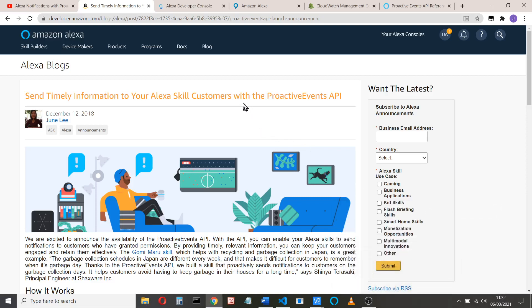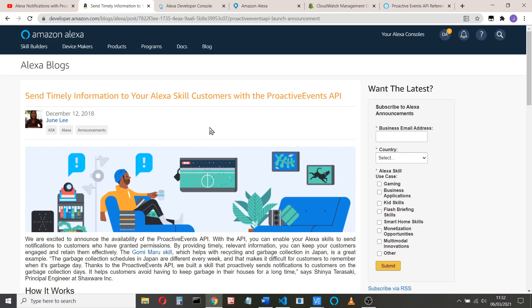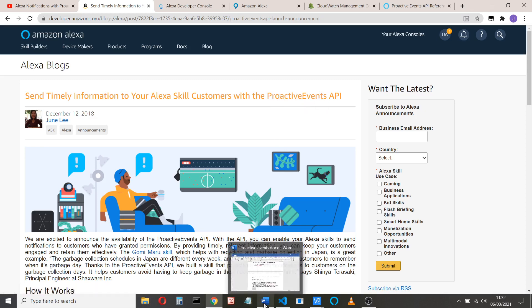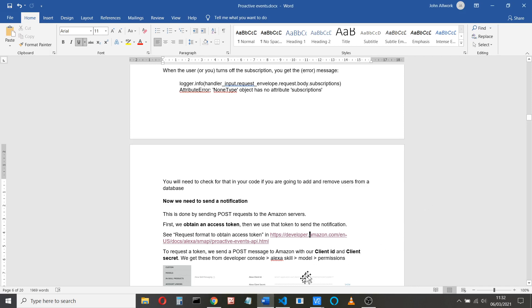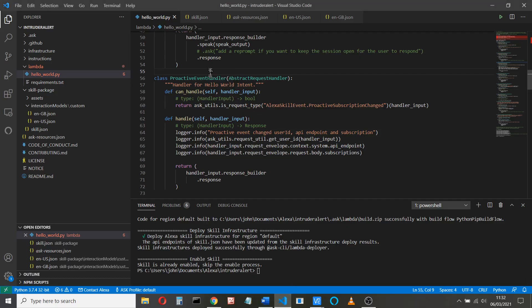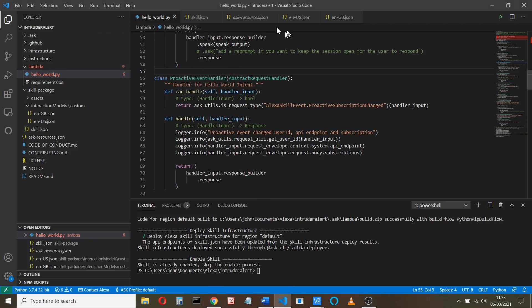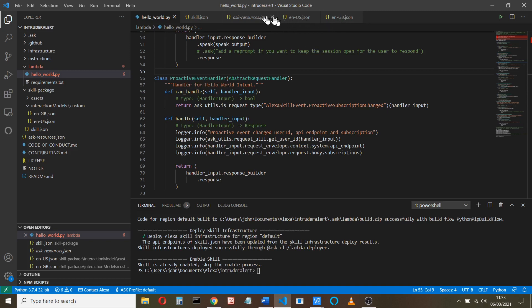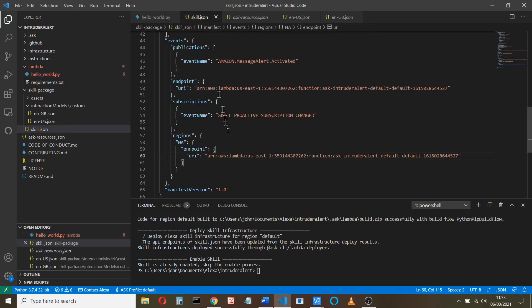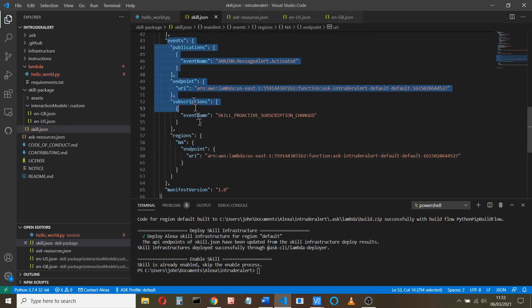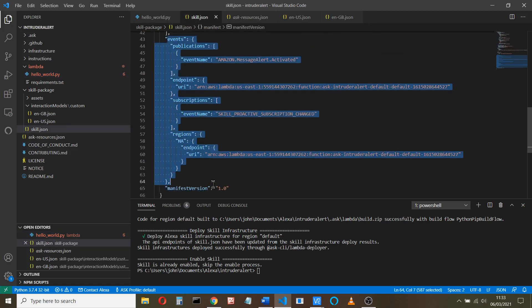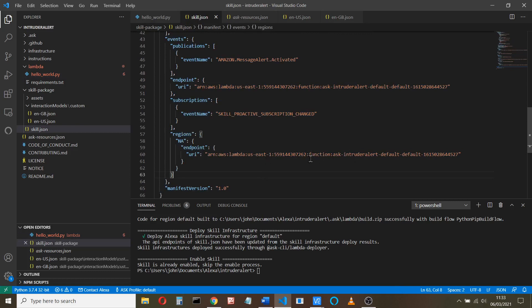Okay, so welcome to the second part of this couple of videos on sending information from a Raspberry Pi to your Amazon device using proactive events. In the first session we saw how to create the Amazon Alexa skill called Intruder Alert, how I actually added a second language, and that we modified the JSON skill to add the events of publications to and from our skill.